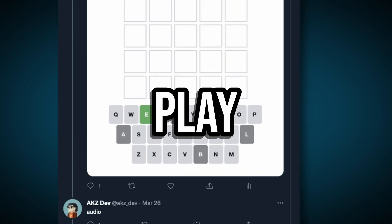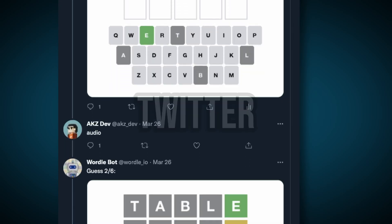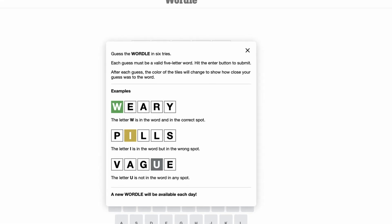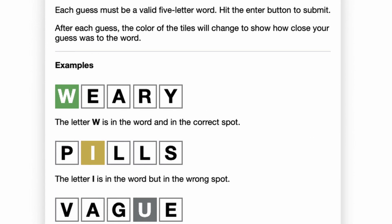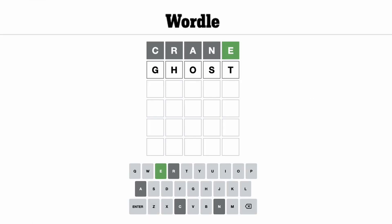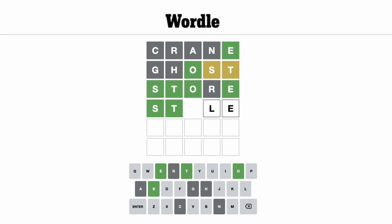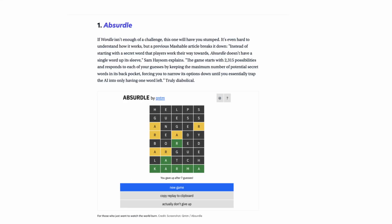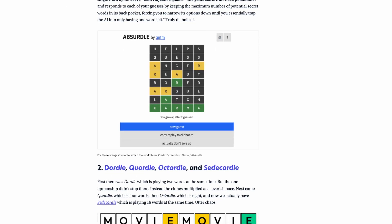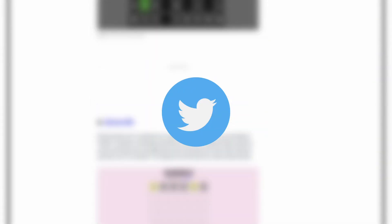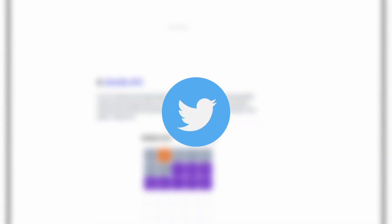I recently made a Twitter bot that lets you play Wordle on Twitter. If you haven't heard of Wordle, it's a popular word game that's all over social media lately, and you play by trying to guess a 5-letter word in 6 tries or less. There are already hundreds of Wordle clones out there, but I wanted to make one that lets you play on Twitter, rather than having to copy and paste your Wordle score on there.